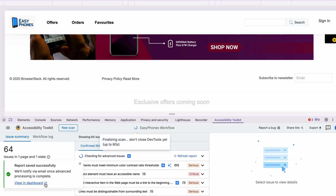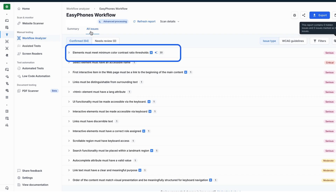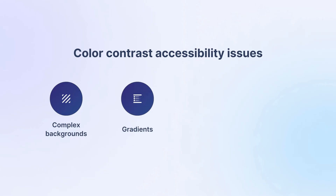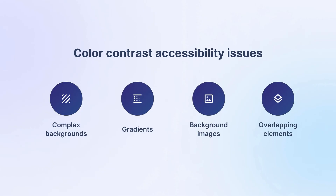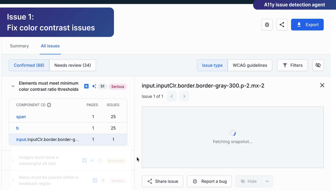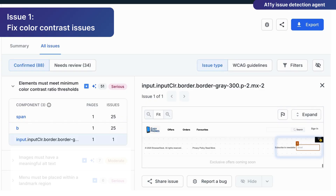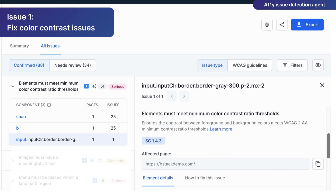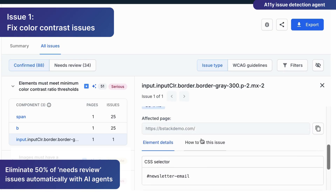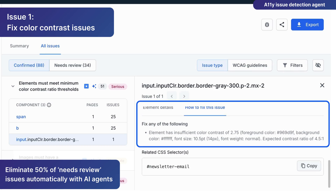Let's see how AI can find and fix color contrast issues that matter. Detecting color contrast WCAG issues on complex backgrounds, gradients, background images, and overlapping elements can confuse even the best-in-class rule engine. That's where BrowserStack's AI agent comes in and analyzes context, just like a human would. They learn to distinguish real contrast issues from false alarms and highlight only the items that truly need your attention. The result? Superior color contrast issue detection that eliminates 50% of color contrast issues that otherwise would need a human review.